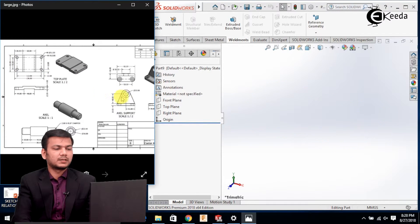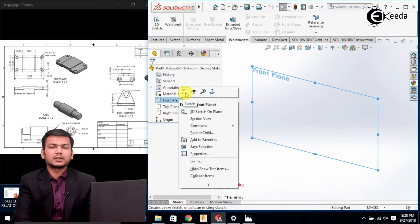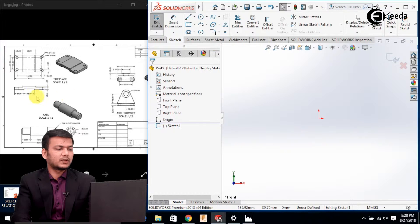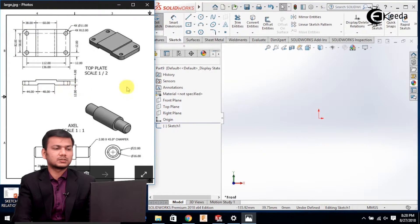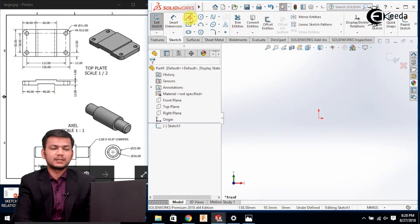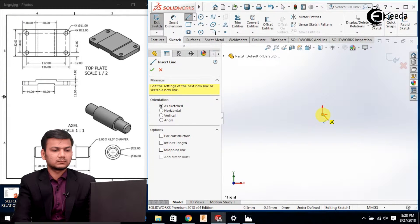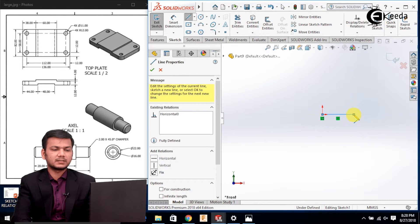Select the front plane and click on the sketch. Now we will be creating this profile first, so select the line command. Now we will just draw the sketch as per given.